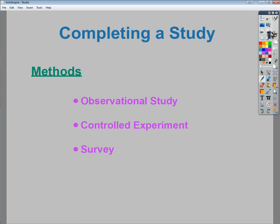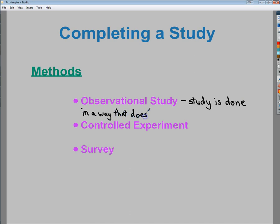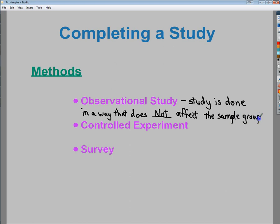The last section covers completing a study. There are three types: observational studies, controlled experiments, and surveys. An observational study is one where the study does not affect the sample group — you're just watching what would happen anyway, not changing anything, simply observing what's going on in the regular scenario.